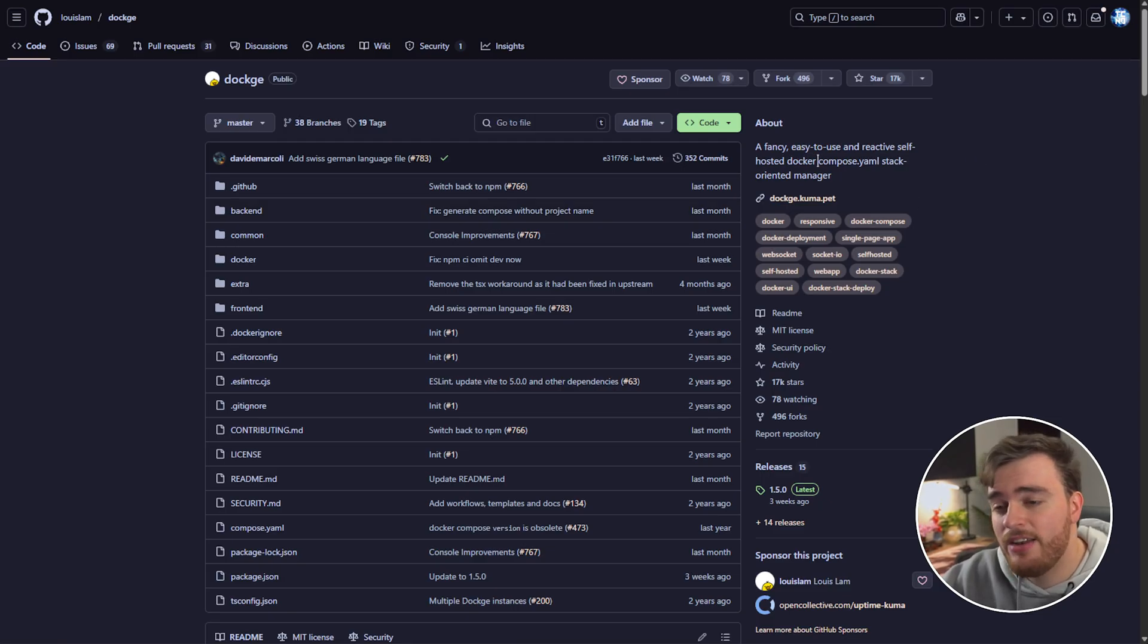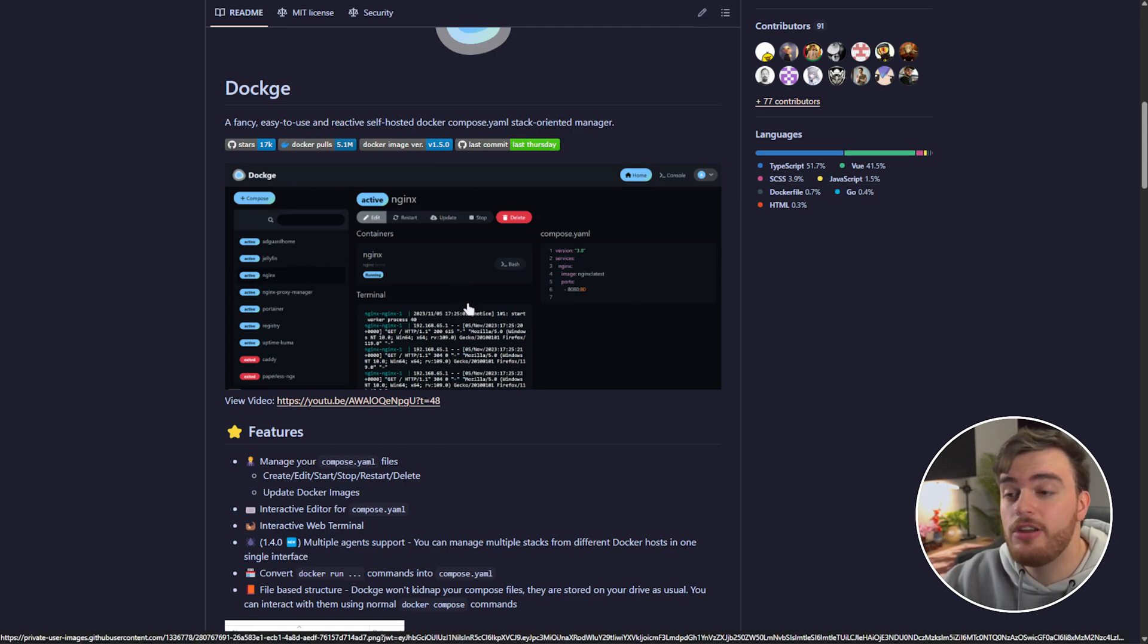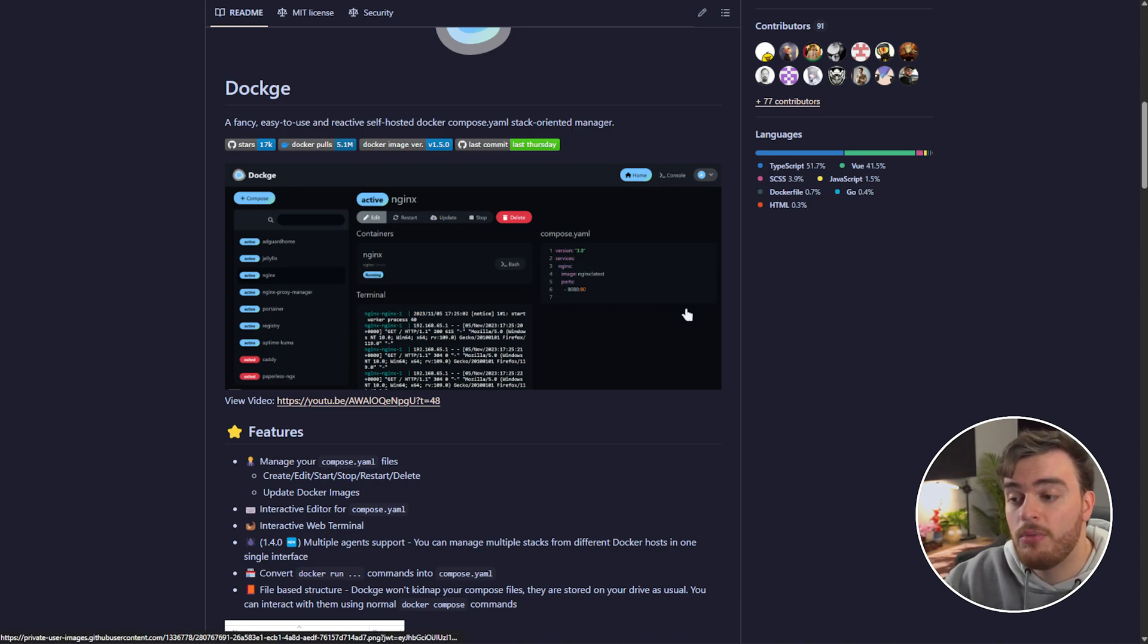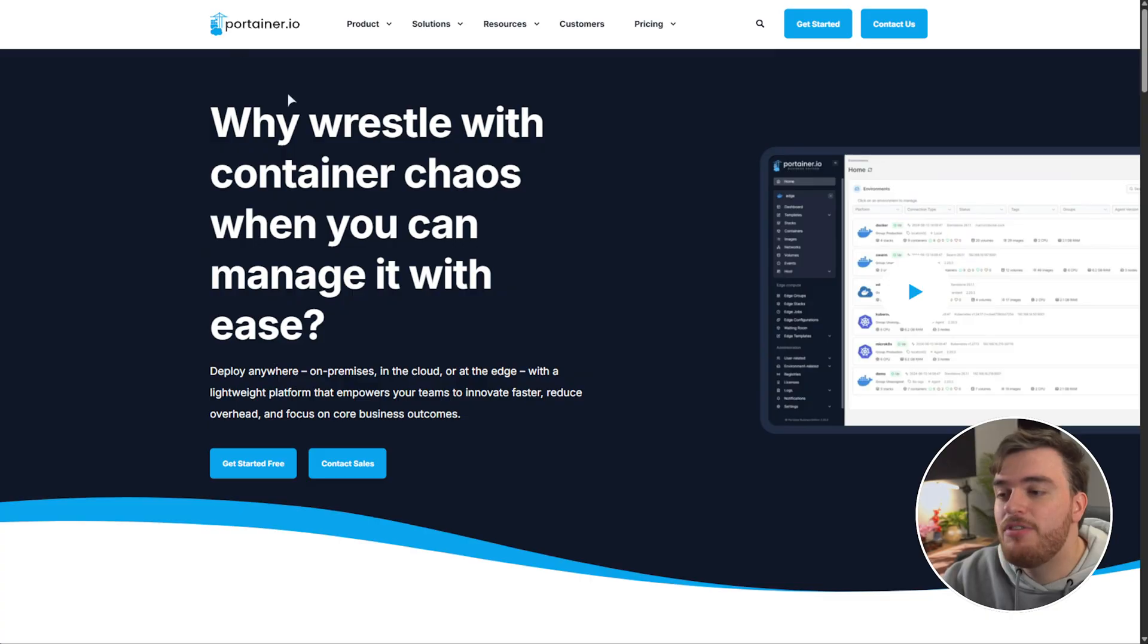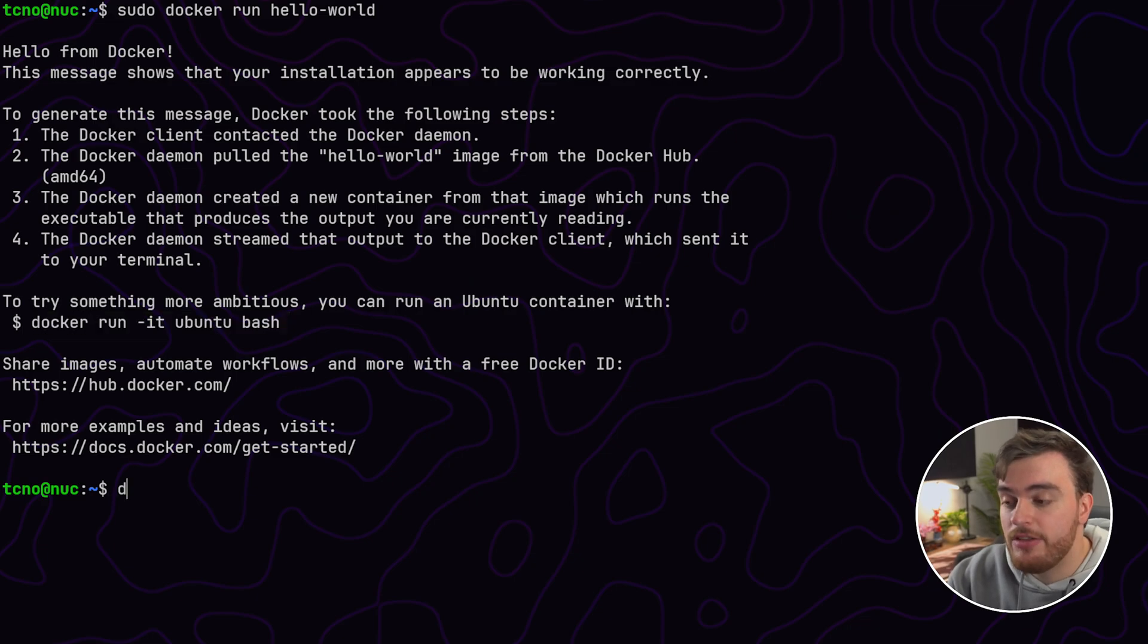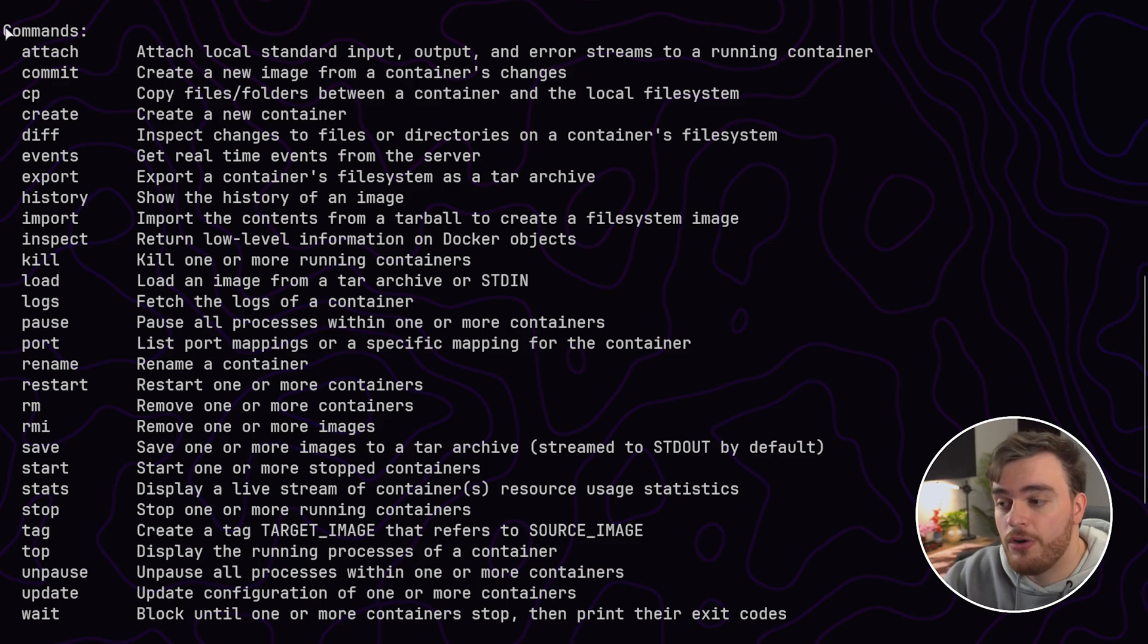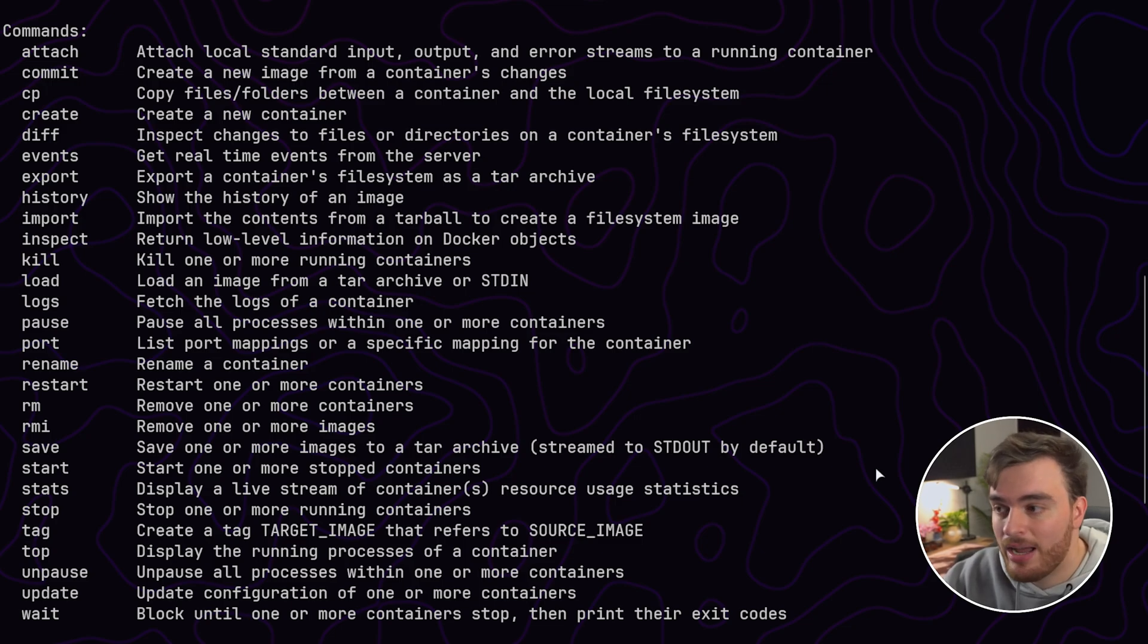Dockage on the other hand is really just for managing Docker compose files in this stack oriented manager. So it's a really simple really broken down UI that allows you to just start up and manage simple stacks of containers such as Jellyfin, Nginx Proxy Manager, things like that all from one place really simply. This is probably a great place to start if you're not planning on doing much with it but if you plan on learning Docker Portainer is a great way to do so as it just has everything in one place.